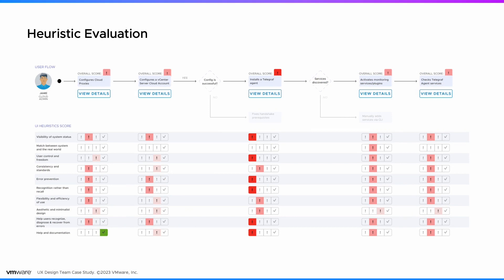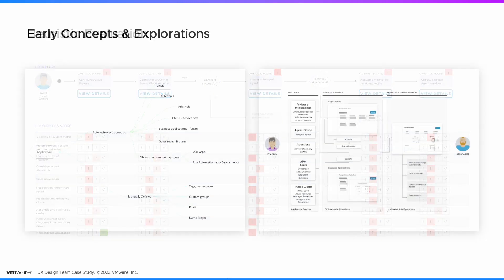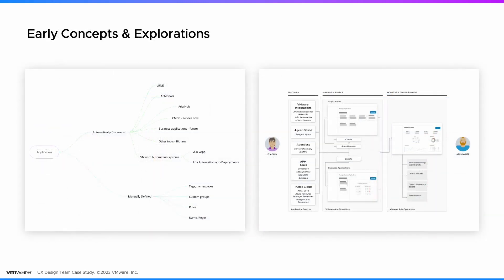We ran a heuristic evaluation to find usability issues within the entire infrastructure monitoring process. We collaborated with product engineering and field teams. We explored ideas and converged on a concept that would work best for our audience.